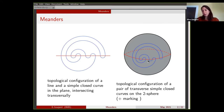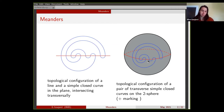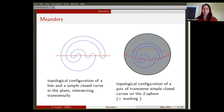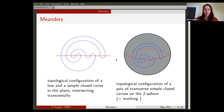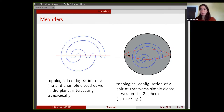So the line becomes the equator of the sphere and you still get this blue simple closed curve. What I will call a meander in the following will be the configuration of the pair of transverse simple closed curves on the two-sphere. By topological configuration, I mean I look at these pairs of curves up to diffeomorphisms that preserve the orientation of the surface and send the red curve to the red curve, the blue curve to the blue curve. So I really pay attention to the colouring of the curves. You can always assume that the red curve is the equator.